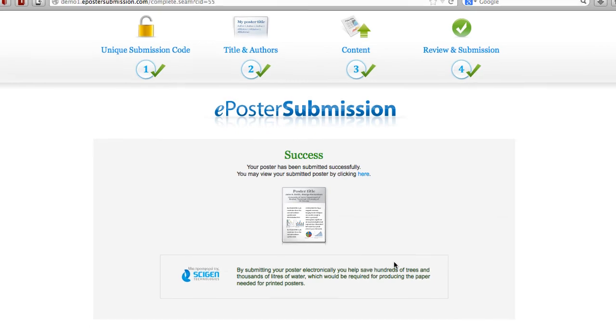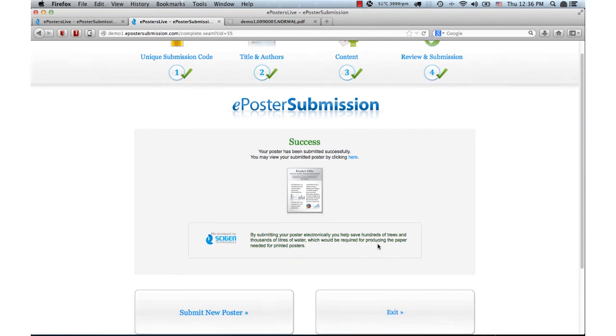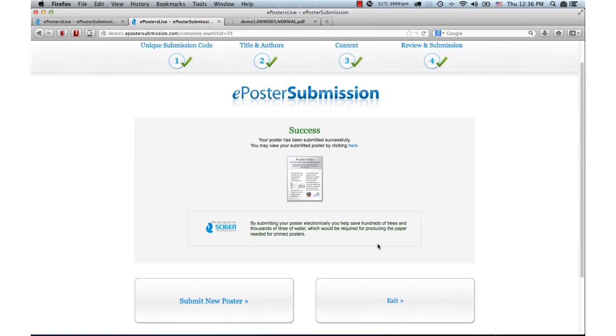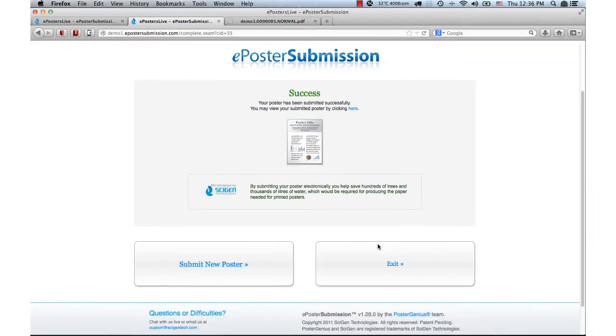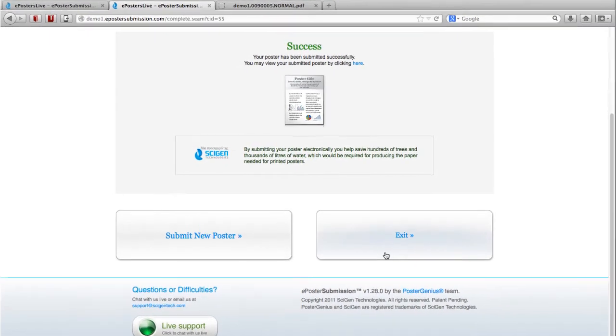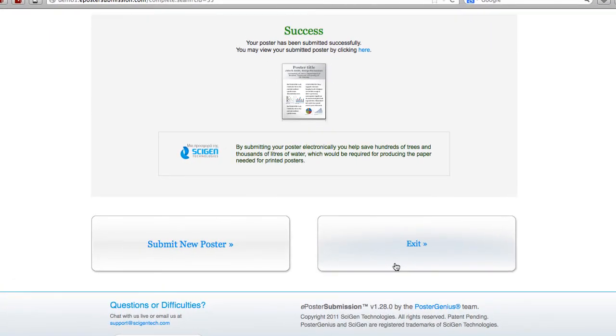Congratulations! Your submission has been received. An email has been sent to your email address confirming the successful reception of your ePoster by the Congress. If you wish to update, edit, or change your submitted poster at any time before or during the meeting, simply follow the exact same procedure using your unique poster submission code.